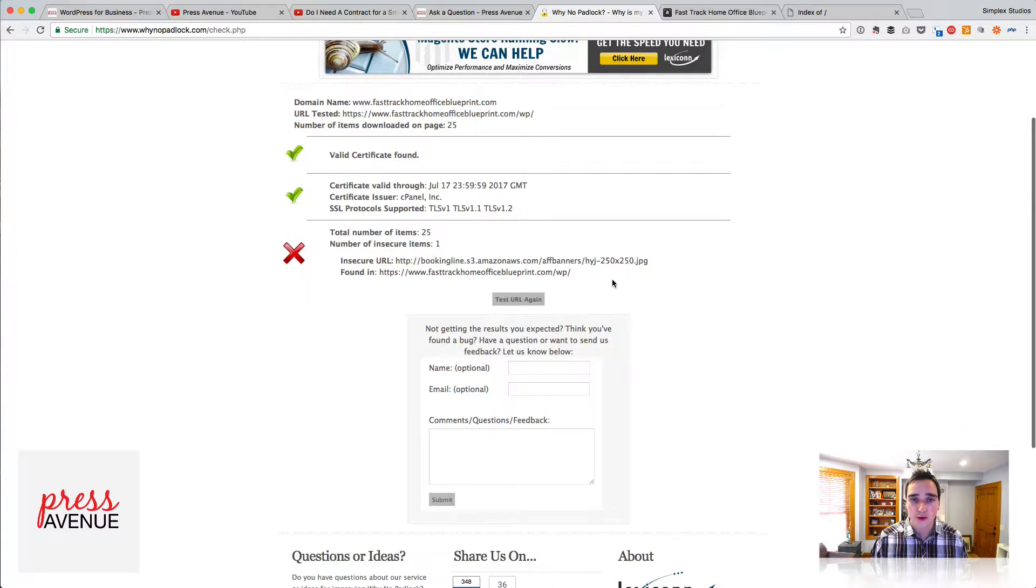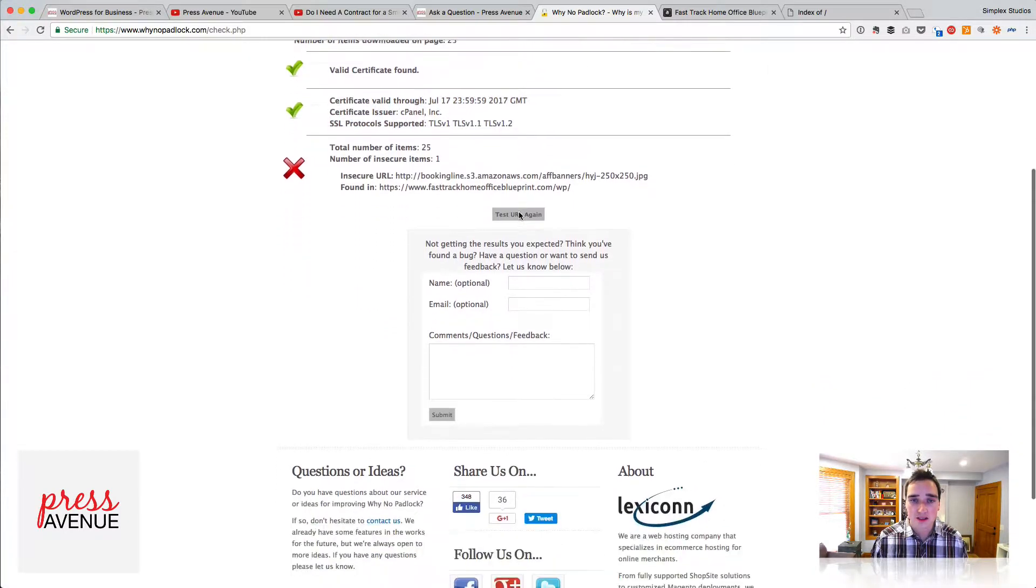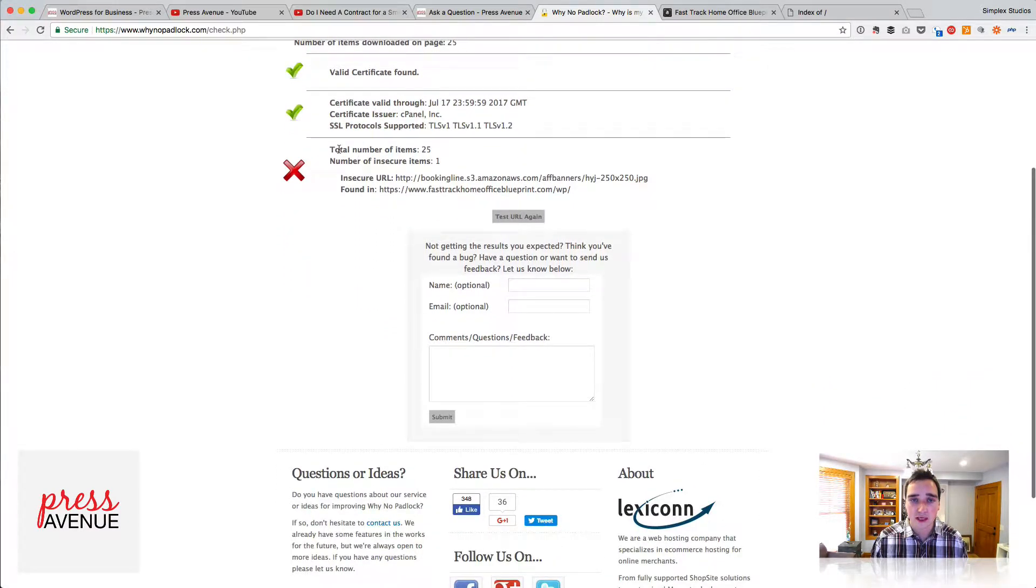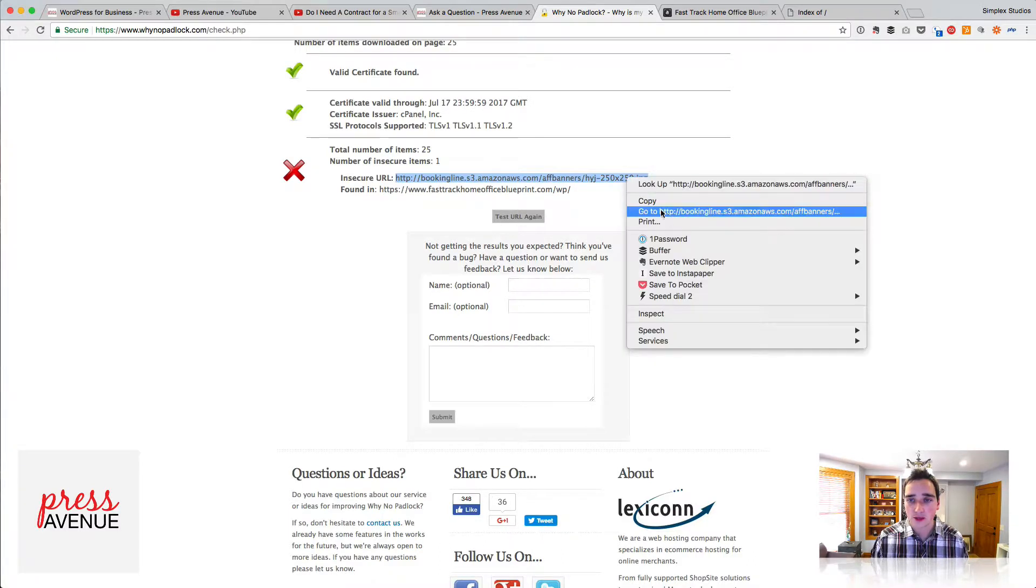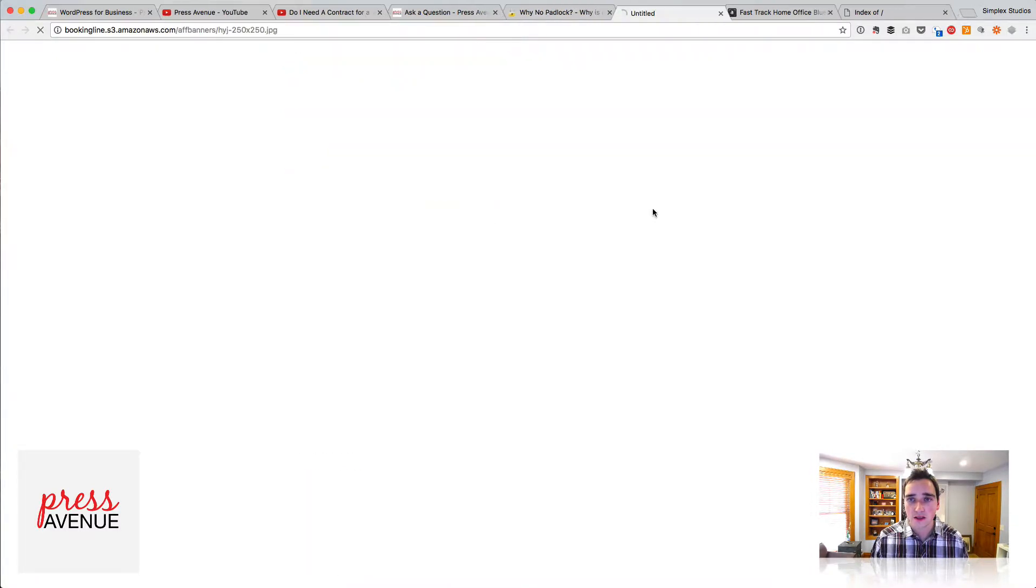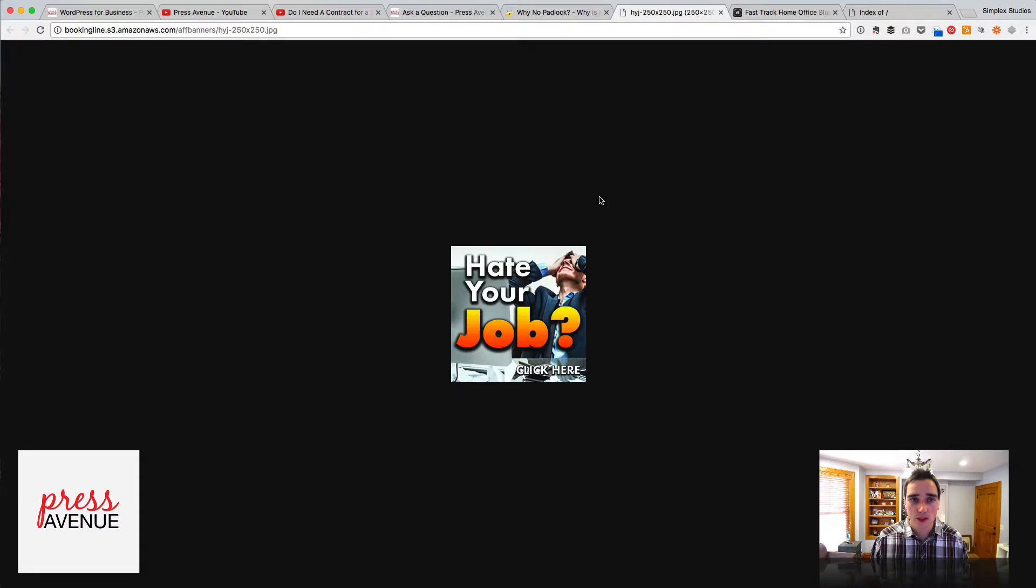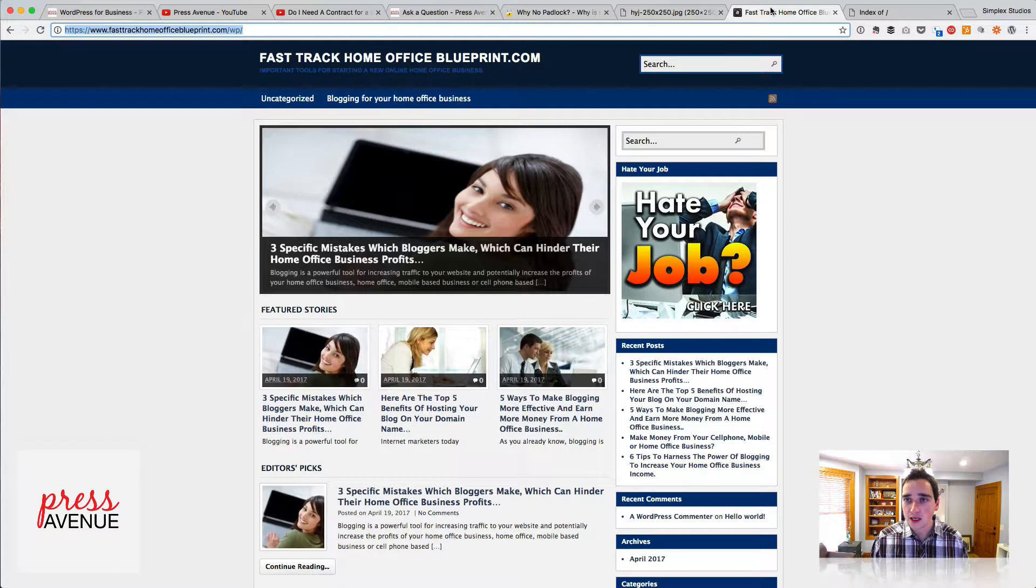So we look through here, it has the certificate, it passed on cPanel, that's fine. Total number of items 25, only one of them is insecure, and which one is it? It's this banner right here. So if I copy the link, right click, go to this banner right here.